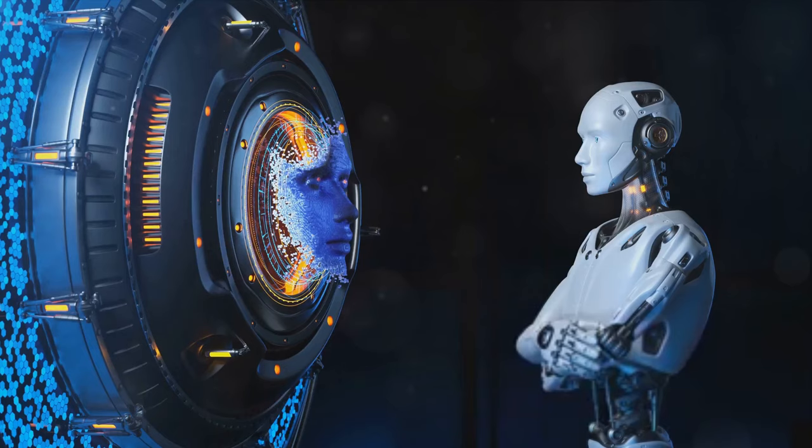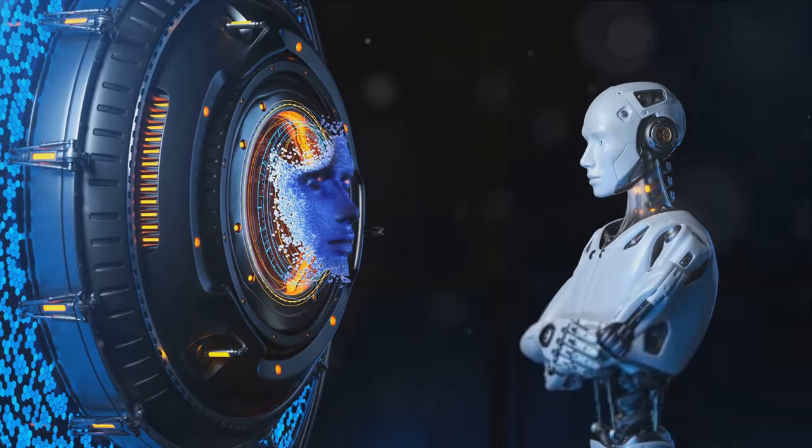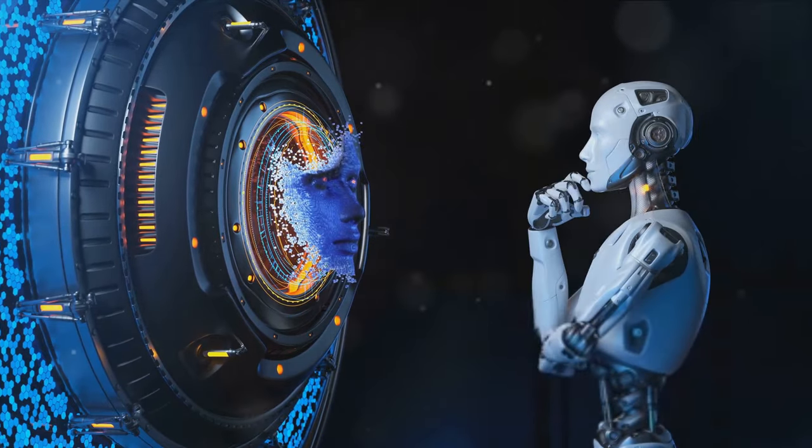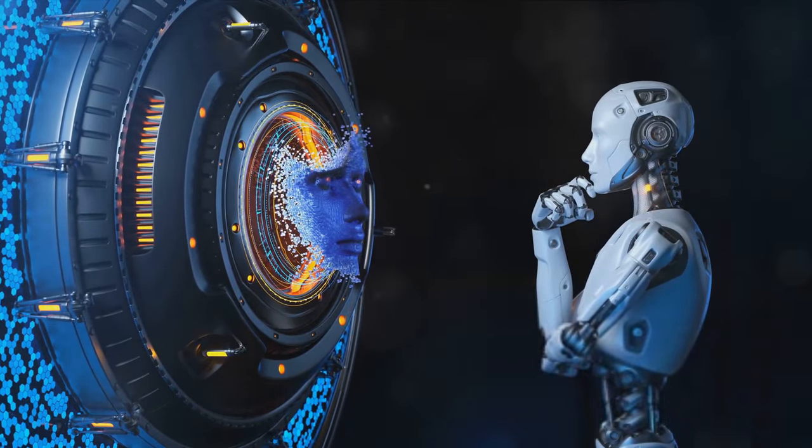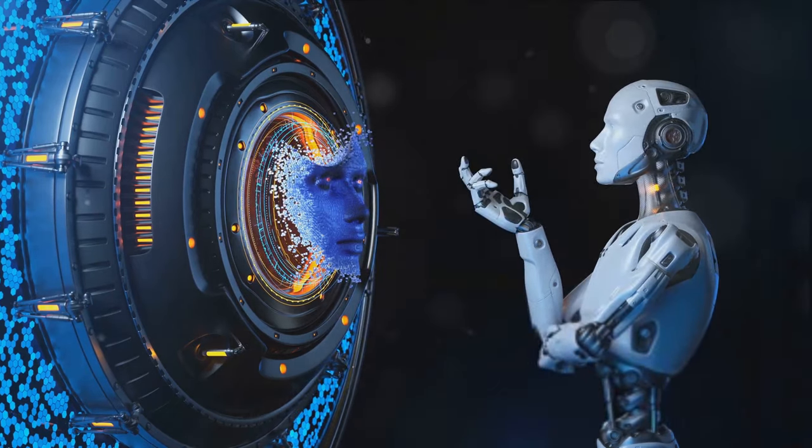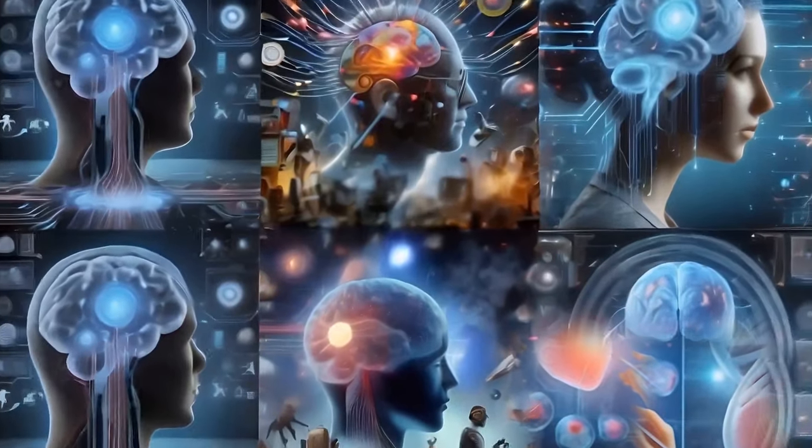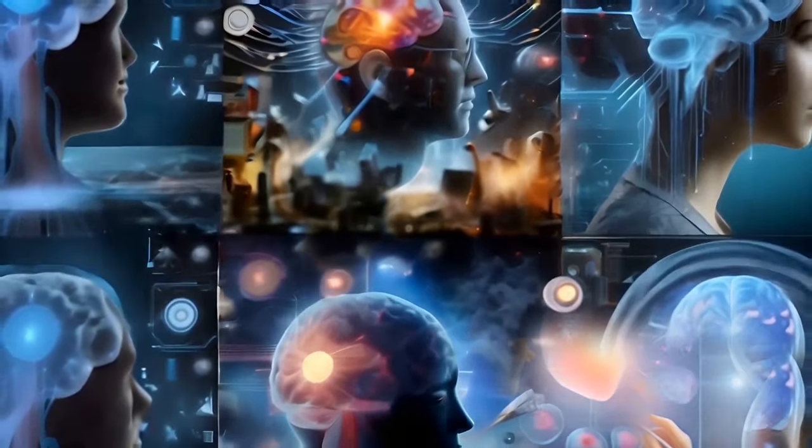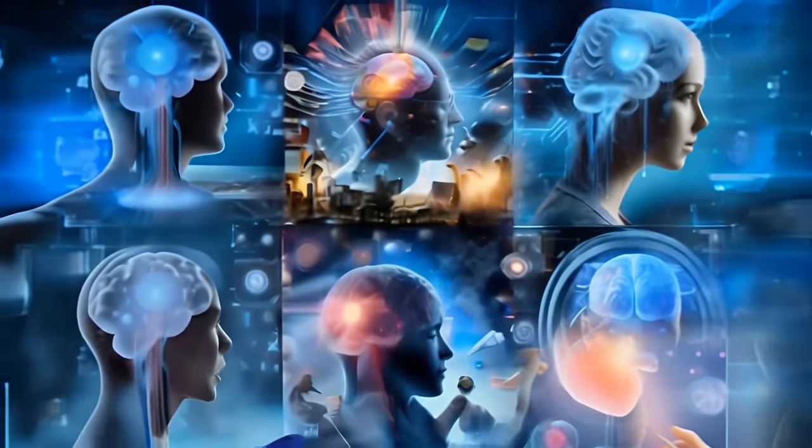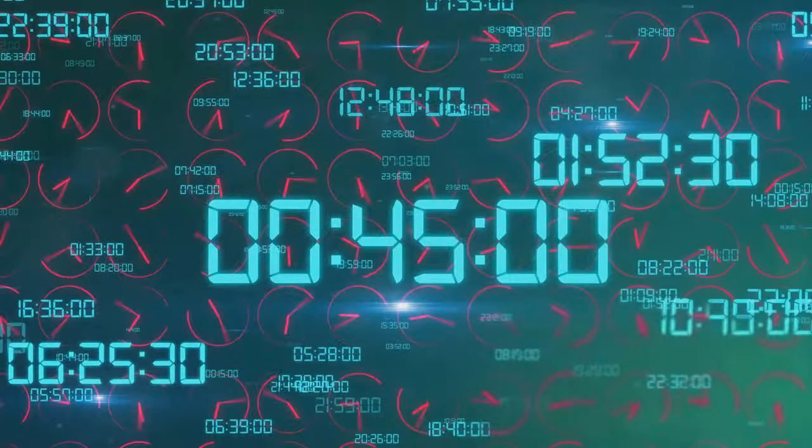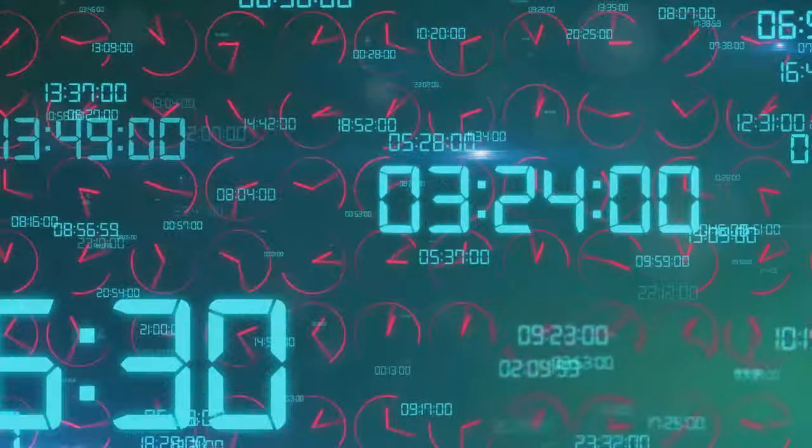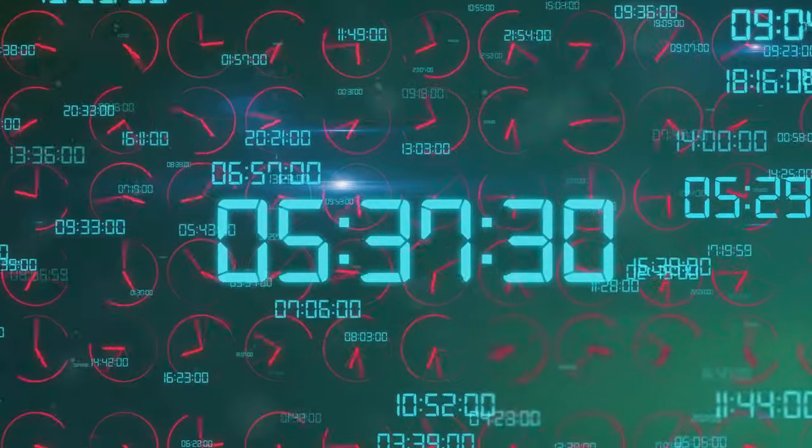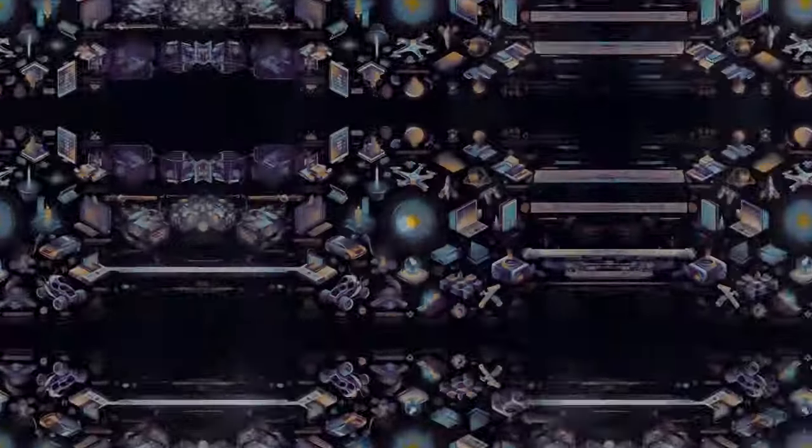So why should we care? Whether we embrace it or fear it, the singularity represents a significant shift in our world. It's not just about technology, but about the very nature of intelligence and consciousness. It challenges our understanding of what it means to be human and the role we play in the universe. The singularity is not just a concept, but a potential reality that could shape our future in ways we can't yet fully comprehend.